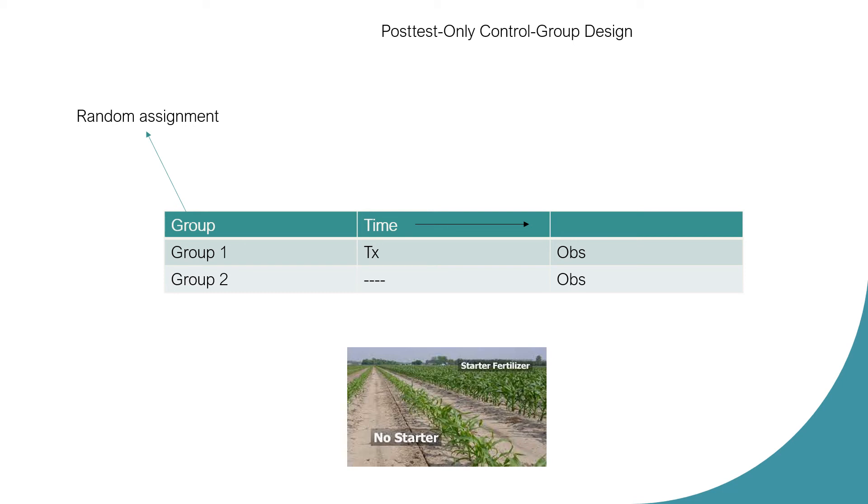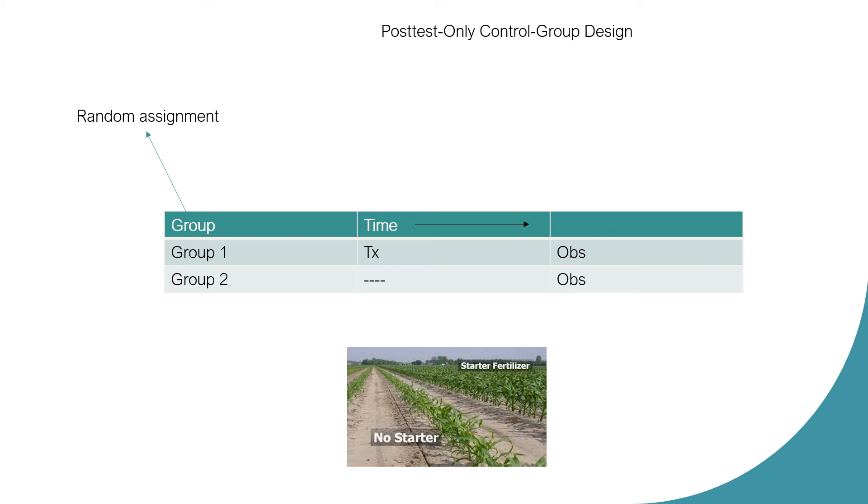So there is no pre-testing here. They are not observed before the treatment. They are only observed—one group is observed only after the treatment, and the other group is observed straightaway. No treatment is administered. If you can see, this design is quite similar to the last two groups of the Solomon four group design, and that's why I discussed those two designs as well.